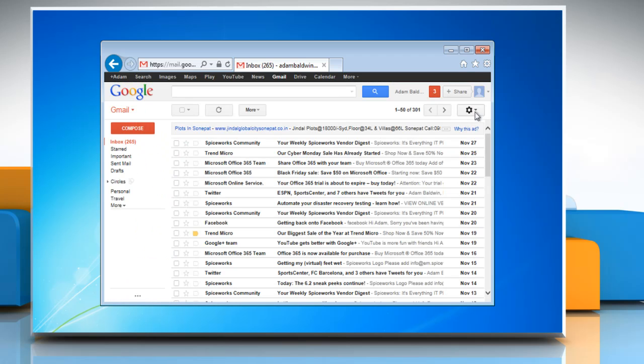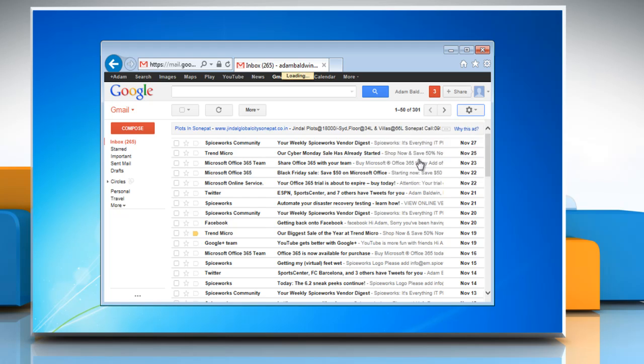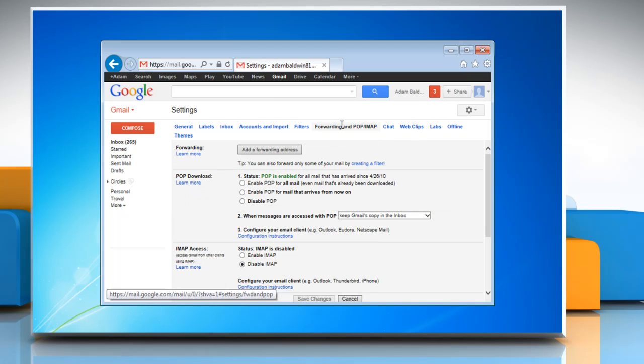Click on Settings icon and then select Settings. Under the Forwarding and POP IMAP tab, make sure POP is enabled.